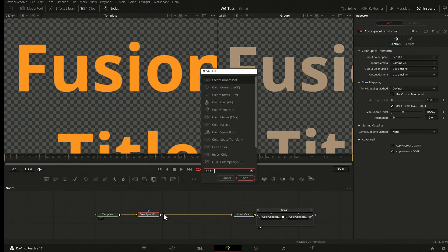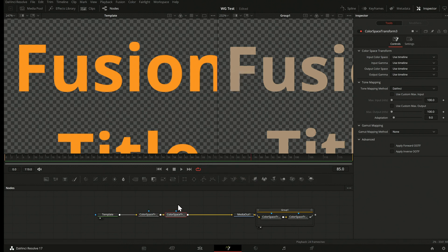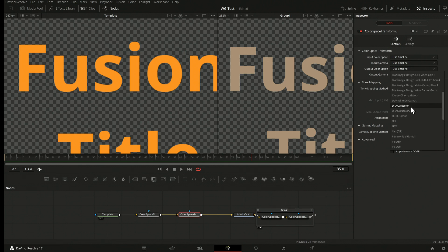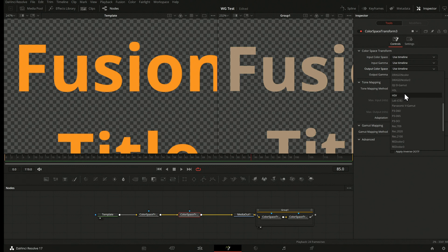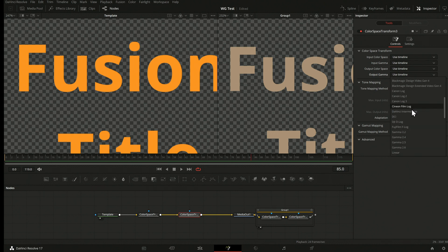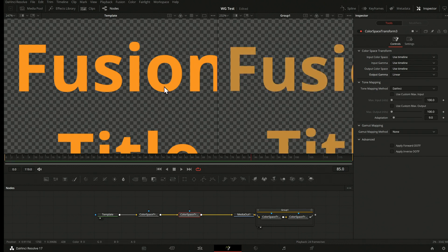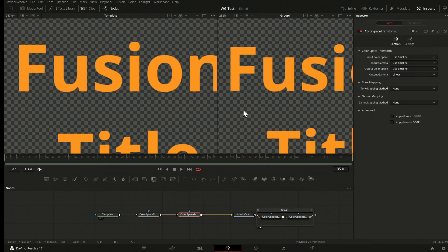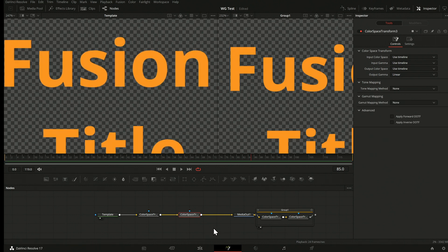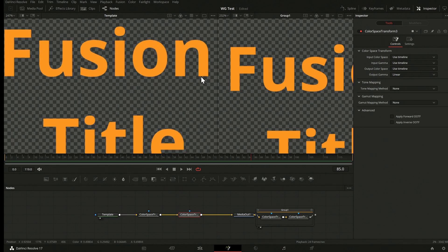And the second Color Space Transform node goes from the Intermediate to Linear — Gamma Linear — with no tone mapping. This way my left and right viewers are matching and I get here what I see here.